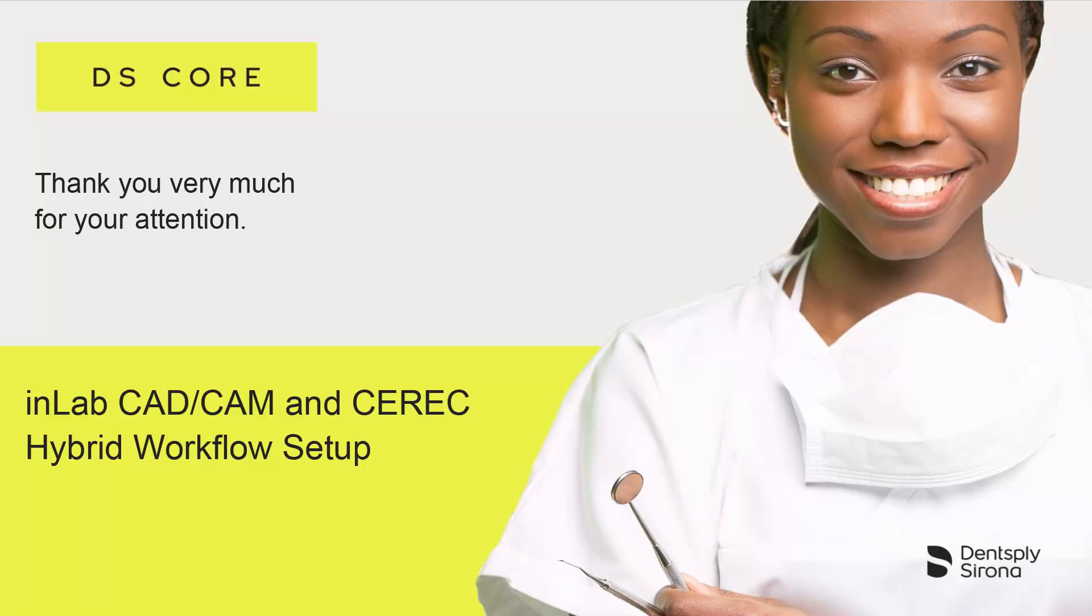Thank you very much for your attention. We would like to wish you every success when working with DSCore.